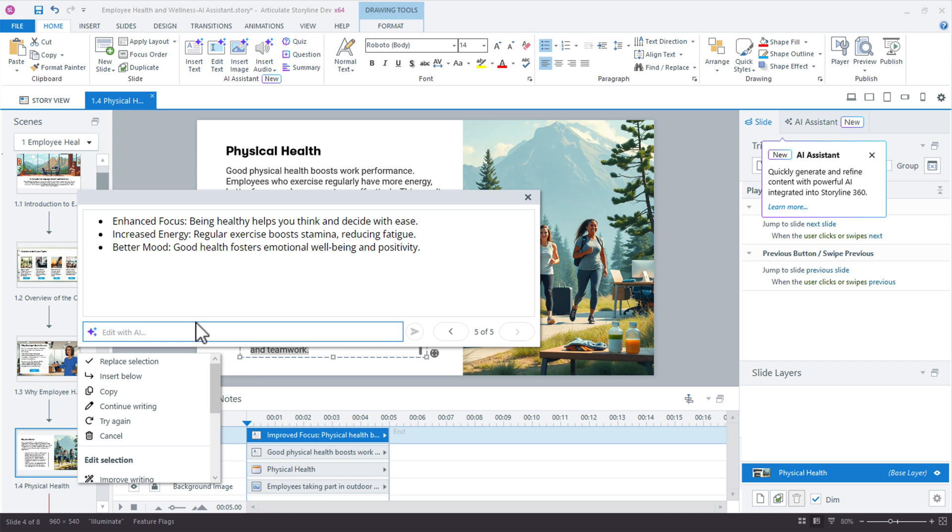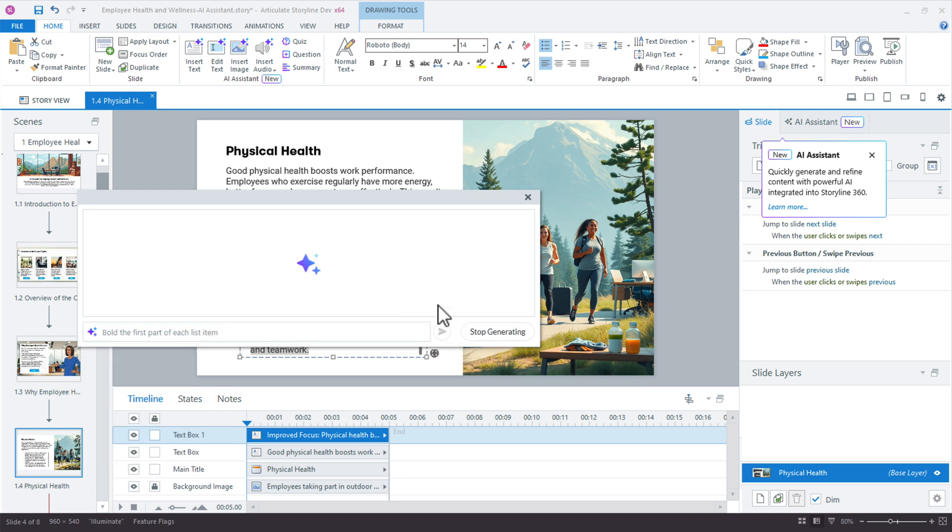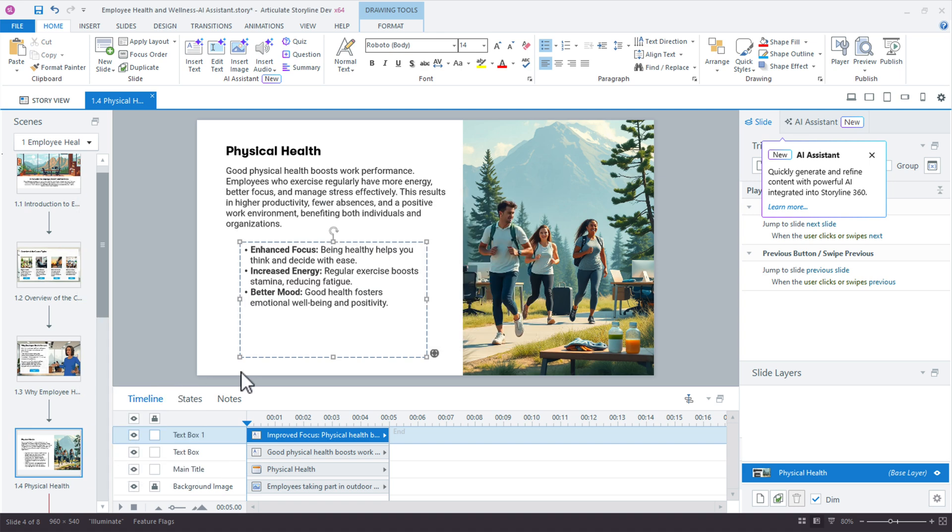And then finally, let's do this. Let's say bold the first part of each list item, right? So let's say return and that should bold those key phrases at the very beginning. Enhanced focus, increased energy, better mood. Awesome. Replace selection.